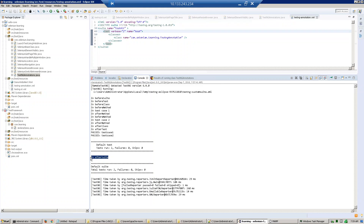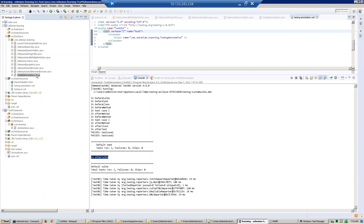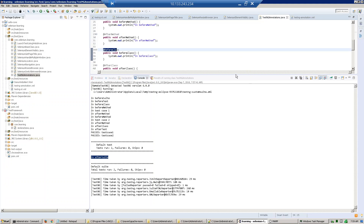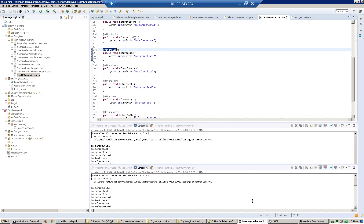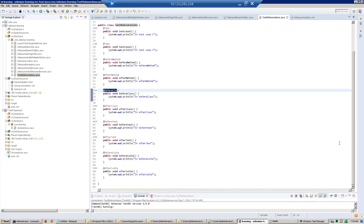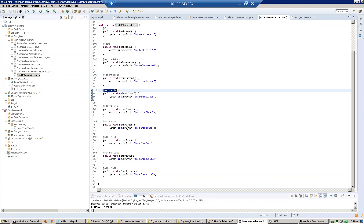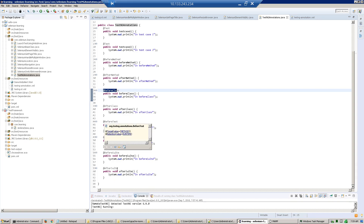In this way, we can control our test execution using these annotations. All methods are defined in the class: TestCase1, TestCase2, @BeforeMethod, @AfterMethod, @BeforeClass, @AfterClass, @BeforeTest, @AfterTest, @BeforeSuite, and @AfterSuite. Hope you understood. Thank you.